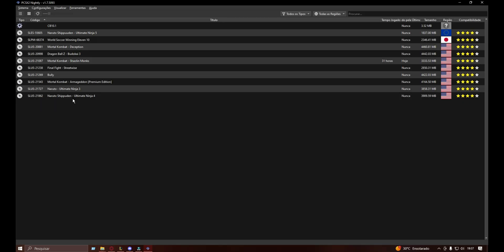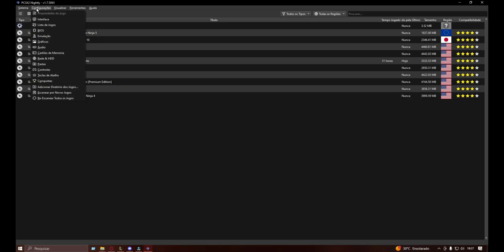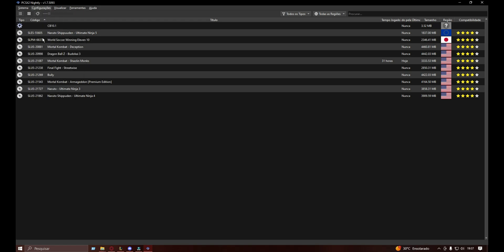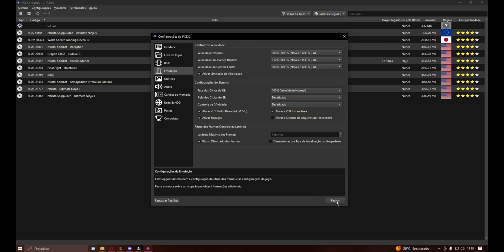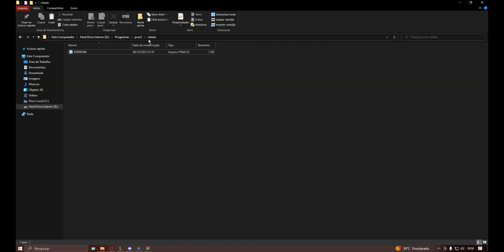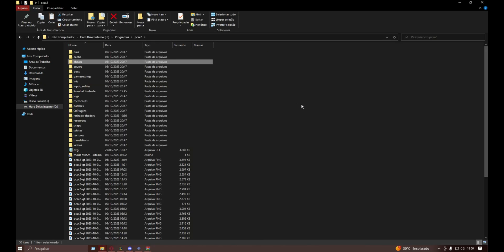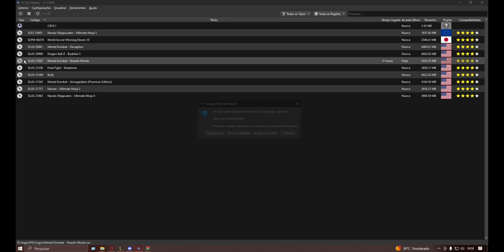To make sure the cheat codes are gonna work, you must come here and go into Emulation. You're gonna need to click 'Ativar Trapassas,' which means 'Activate Cheats.' If you don't activate cheats, they're not gonna work — so the skins are gonna look terrible. You must mark this, then click Close, and then you can open your game. After you've done this, you're pretty much good to go and you can play your game. Let me load it here so I can show you.